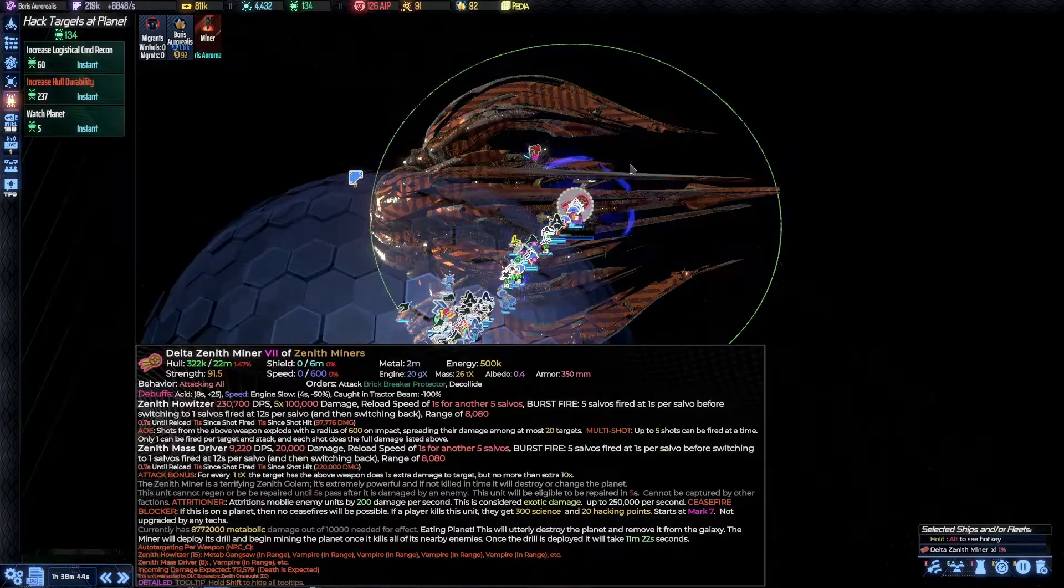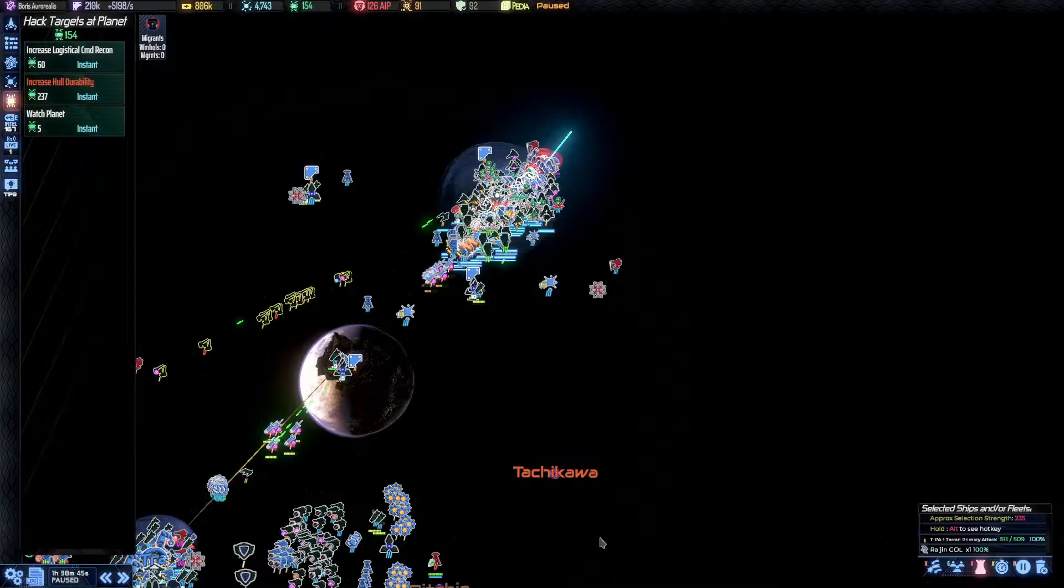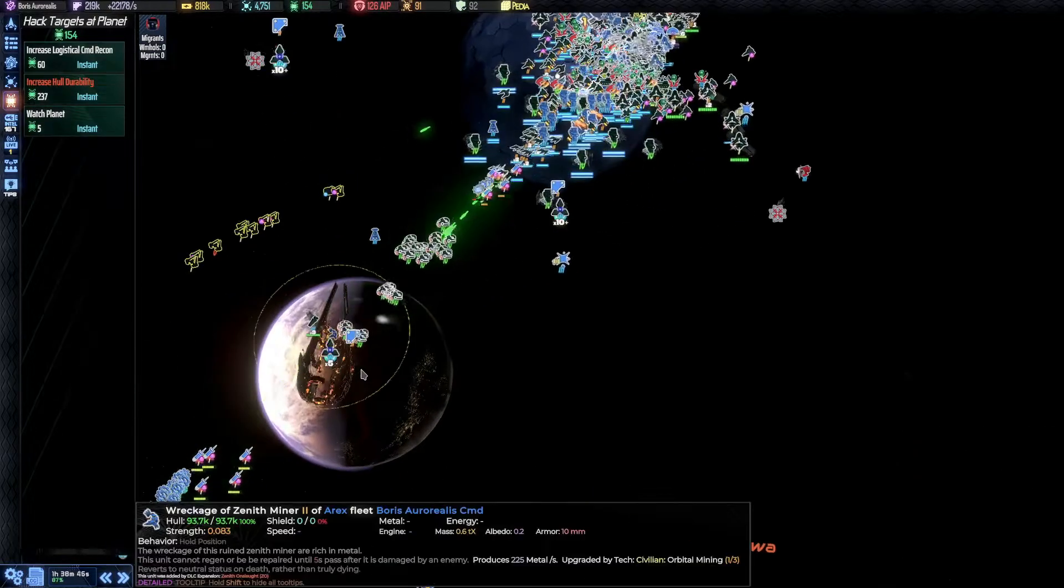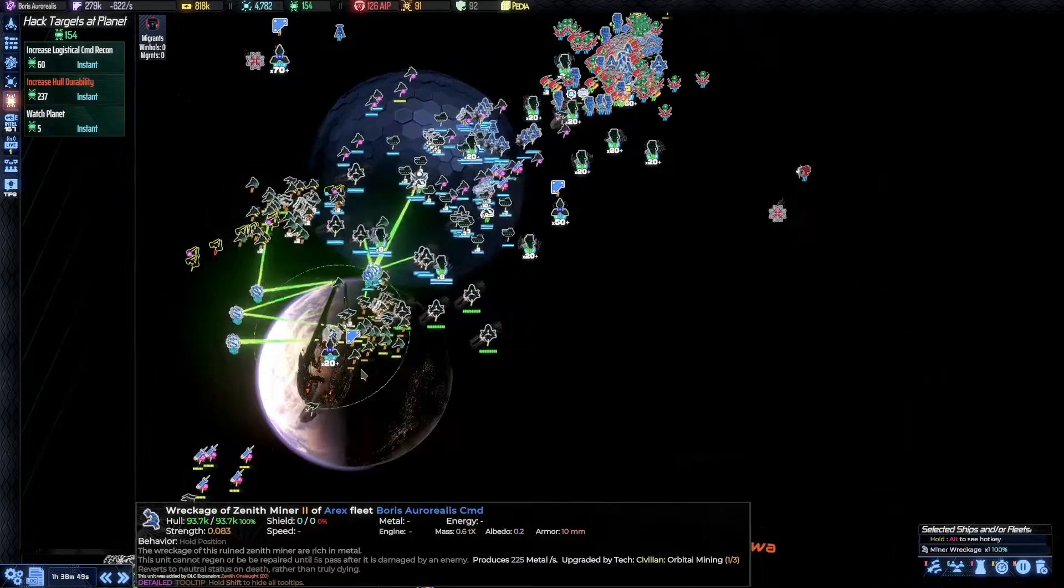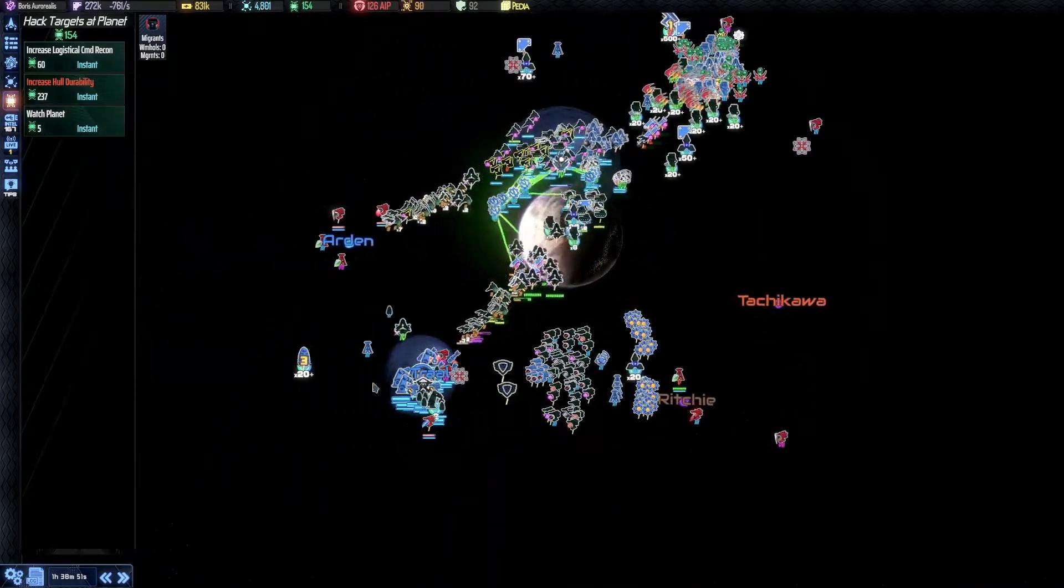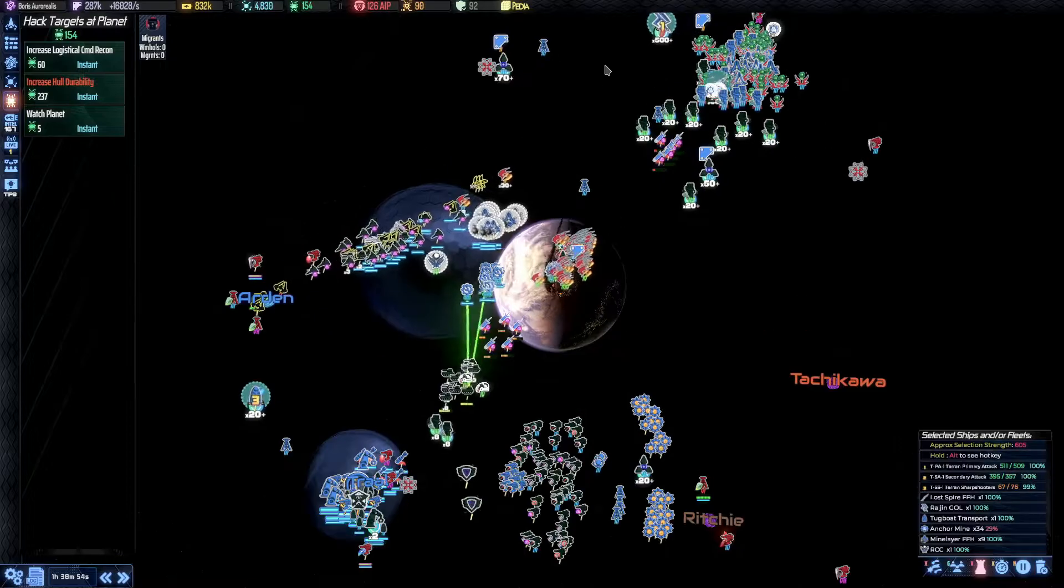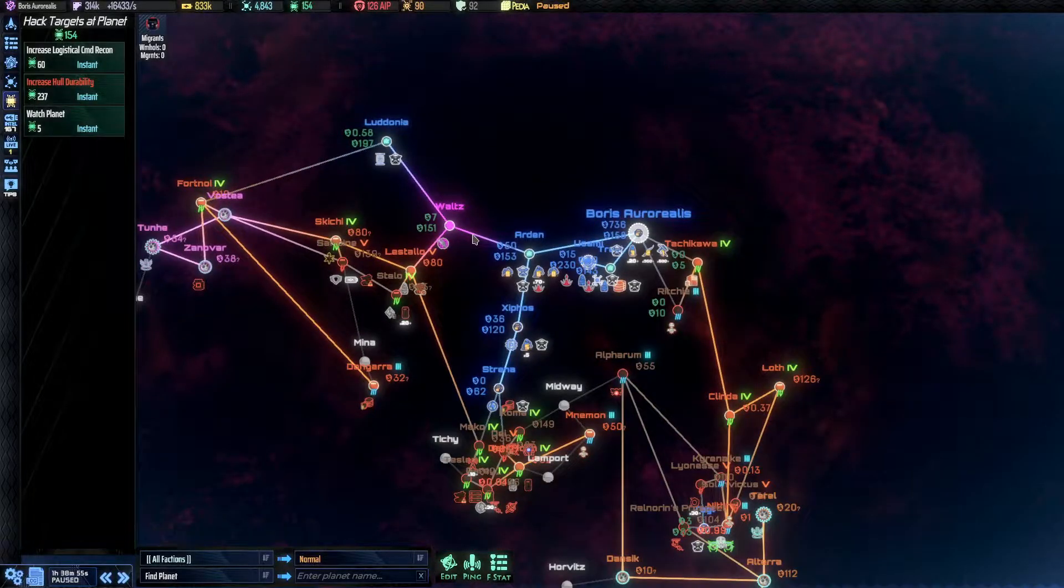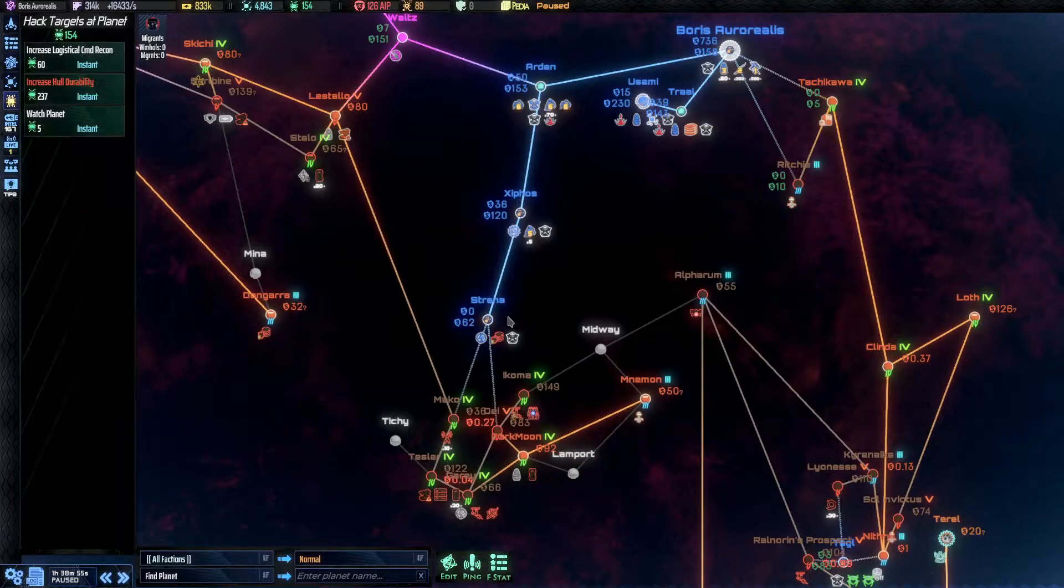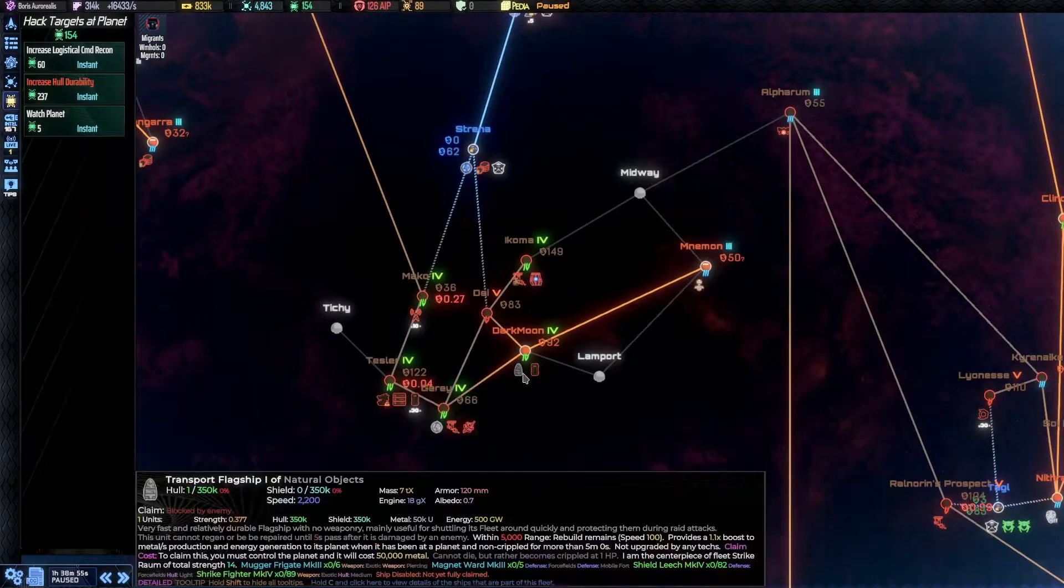All right. One, two, three. Load up. And as a reward as well, we are getting the wreckage, which produces a good amount of metal. Makes sense. Makes sense. Absolutely. So now that we've dealt with this, I think it is time to strike out further and go for these planets down here.